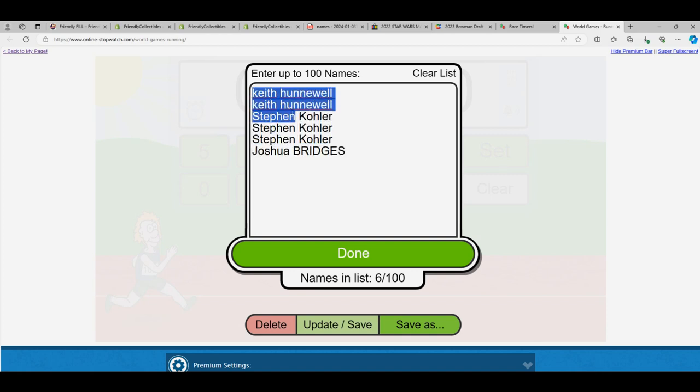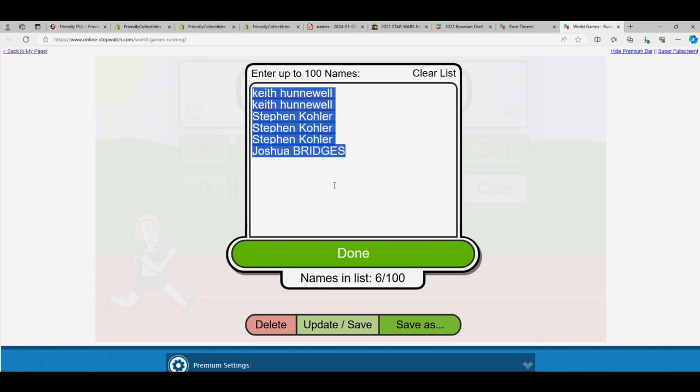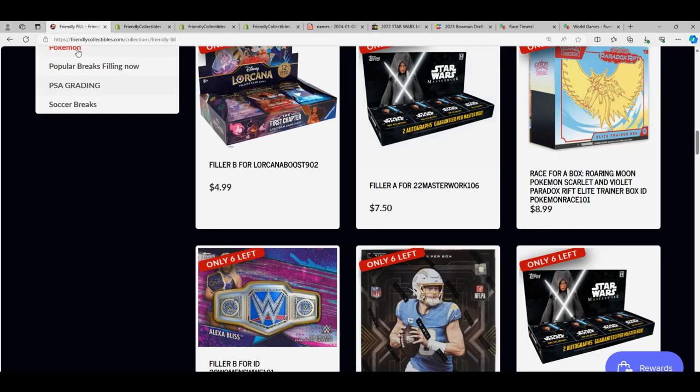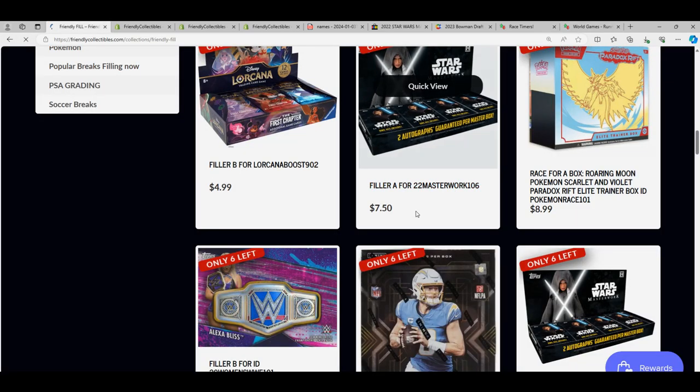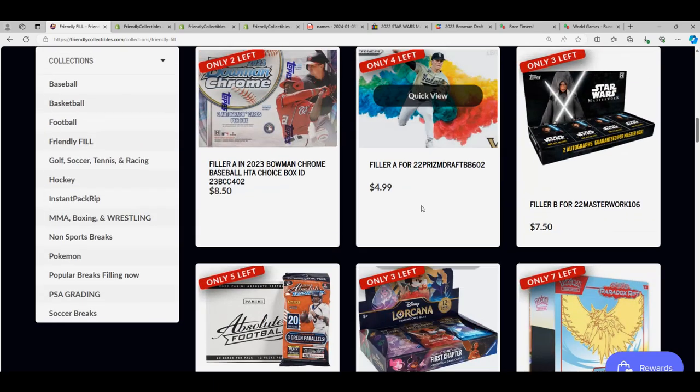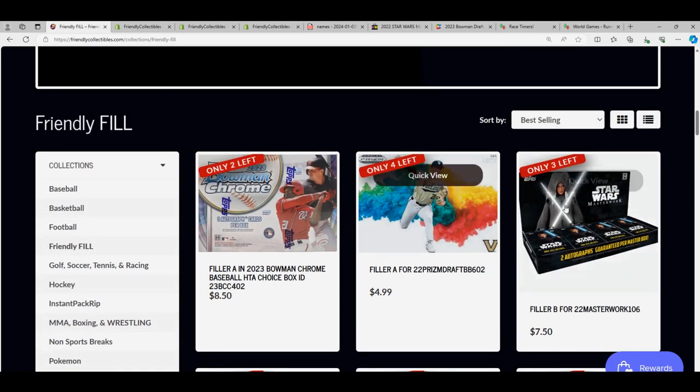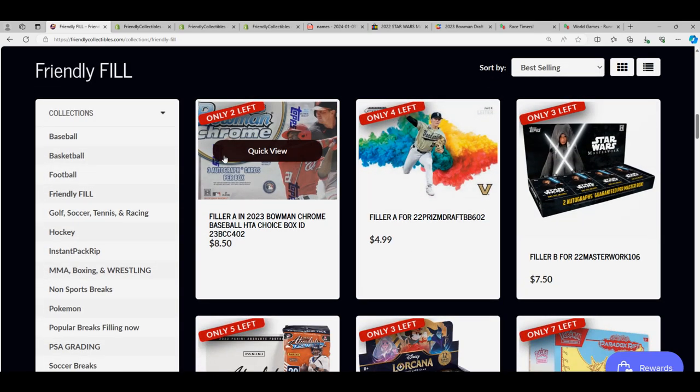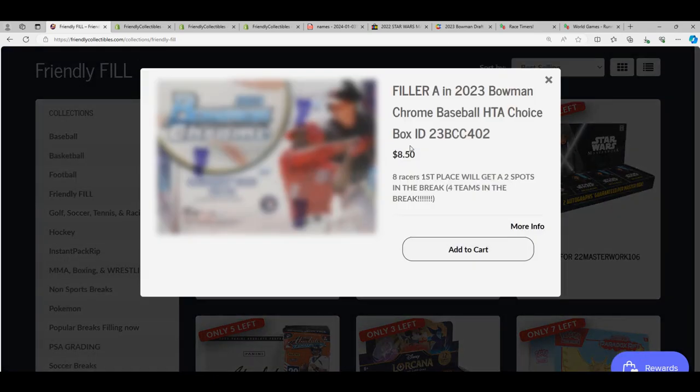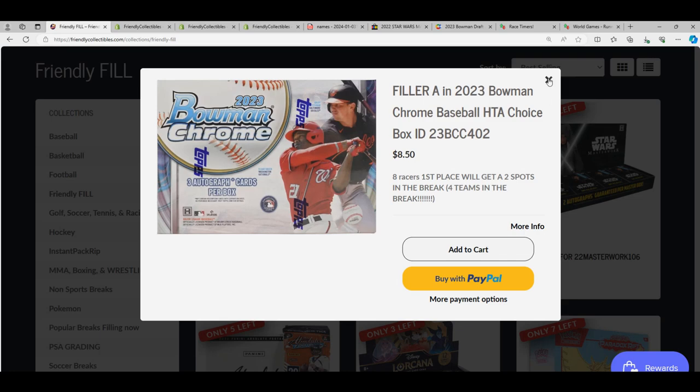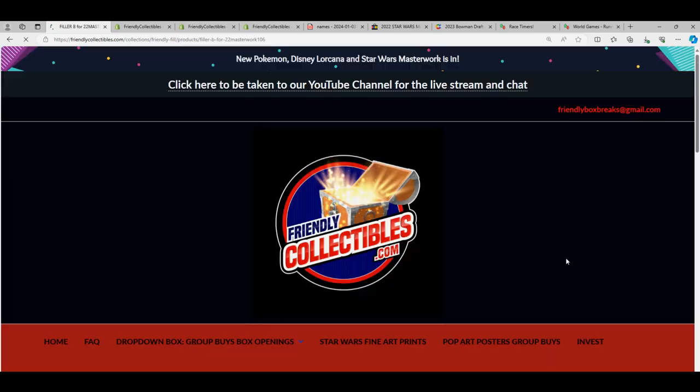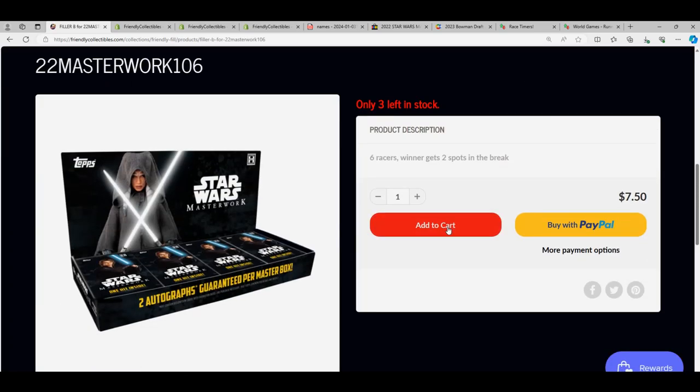We have this race going right now, looking to see who wins two spots. Get in these races, you can win spots for a fraction of what they normally cost in Masterwork and in some of our other hottest boxes around here. So we're excited for all kinds of stuff. This is our hottest box at the moment.